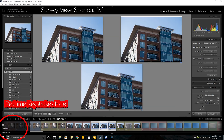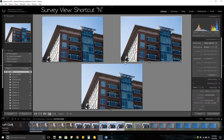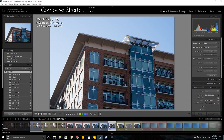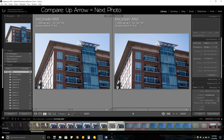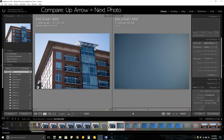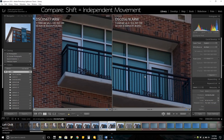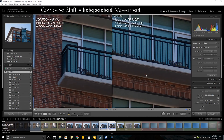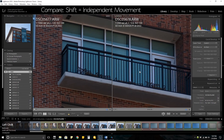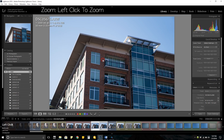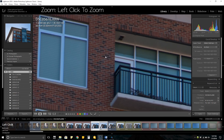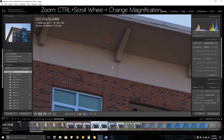First up is survey view. The shortcut is N and it allows you to compare large versions of more than two photos. To compare only two photos, your shortcut is C, and you can press the up arrow to move to the next picture on your photo reel. Holding shift while zoomed into these photos will allow you to move them independently so you can line them up and compare exactly where you want. To zoom in on a single photo, all you have to do is click once and you'll zoom right in.